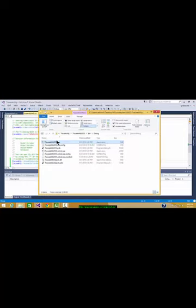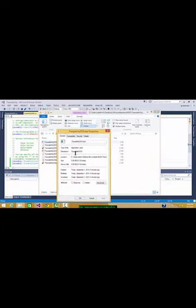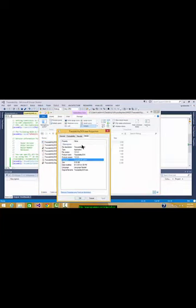Let's see it. Go to properties and details, and you see the product version is 1.0.0.